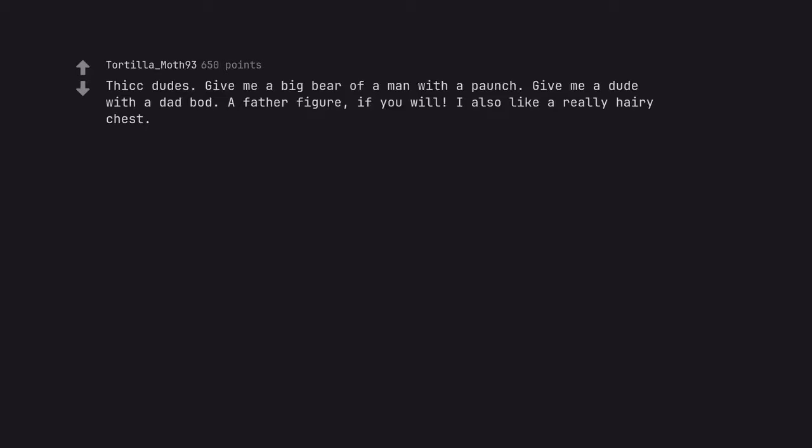Thick dudes. Give me a big bear of a man with a paunch. Give me a dude with a dad bod. A father figure, if you will. I also like a really hairy chest. I too dig a hairy chest.